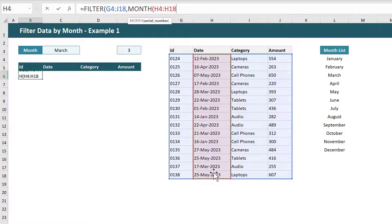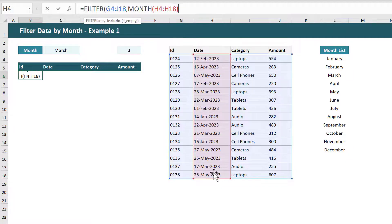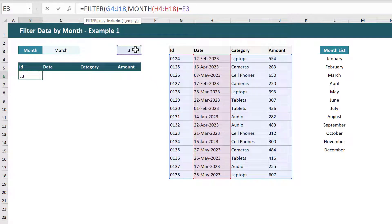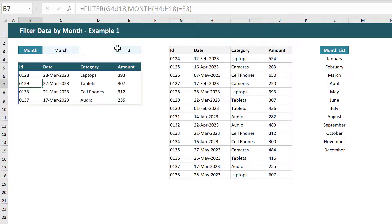That said go ahead and close parentheses, add an equals, and select the month number. Finally close parentheses again and press enter.